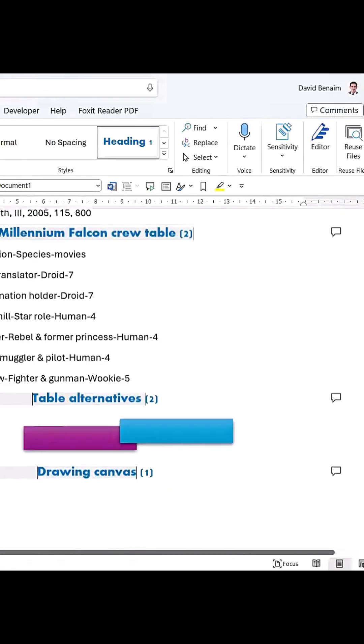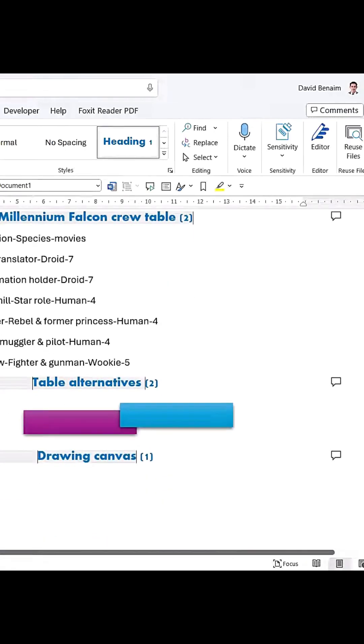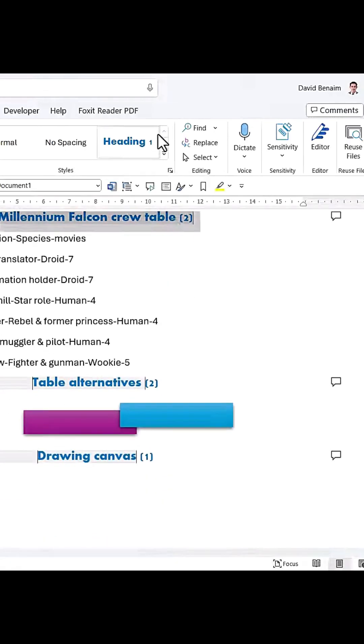Now apply Heading 2 to all relevant sections by selecting the text and clicking the style.